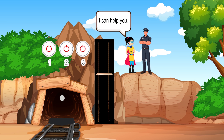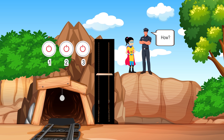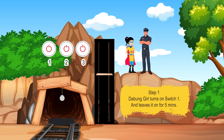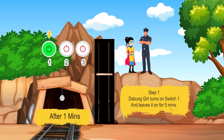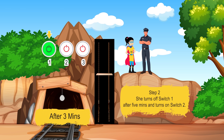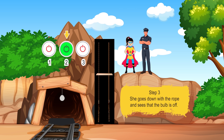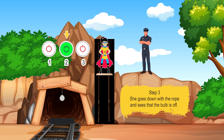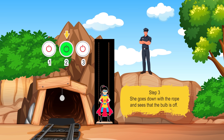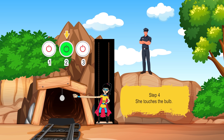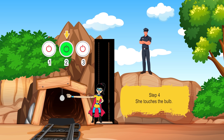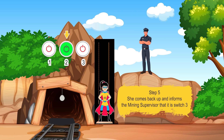'I can help you. How?' Step 1: The Bung Girl turns on switch one and leaves it on for 5 minutes. Step 2: She turns off switch 1 after 5 minutes and turns on switch 2. Step 3: She goes down with the rope and sees that the bulb is off. Step 4: She touches the bulb.